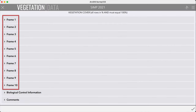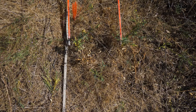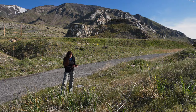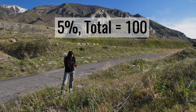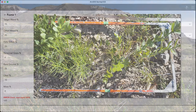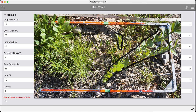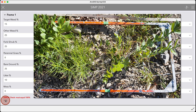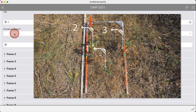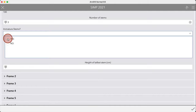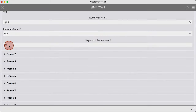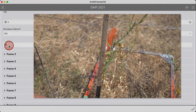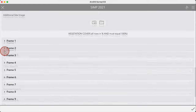For each of the ten monitoring frames along the transect, you will record vegetation cover and the number and height of target weed stems. There are seven cover categories. After placing the first frame in the appropriate position, stand over the frame and estimate the percentage of each cover category in increments of five, ensuring they add up to 100% for each frame. In this example, about 15% of the cover is from the target weed Dalmatian toadflax, 25% is other exotic weeds, 25% are native forbs or shrubs, 25% is bare ground, and approximately 10% is litter, adding up to 100% total. Next, count the number of stems of your target weed; if there are no immature stems, select no, otherwise select yes and indicate the number. Measure the height of the tallest stem within your frame in centimeters, then move on to the next frame, repeating these measurements for all ten frames along the transect.